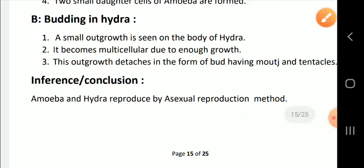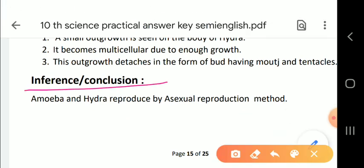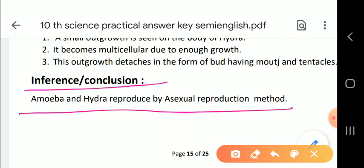The inference or conclusion is: amoeba and hydra both reproduce by asexual reproduction methods. On page number 37 there are sub-questions that you need to solve and write the answers for. I hope you understood everything well. I tried my level best to make you understand. Thank you, children.